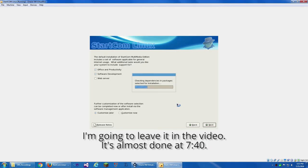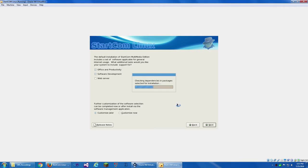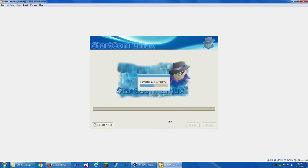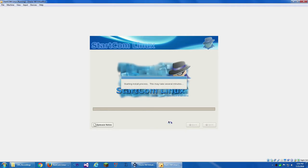I'm going to skip ahead until this dependency checking is done. Click next to begin installation. Complete log can be found in root install.log. Kickstart file containing installation option selected. So now it's installing.